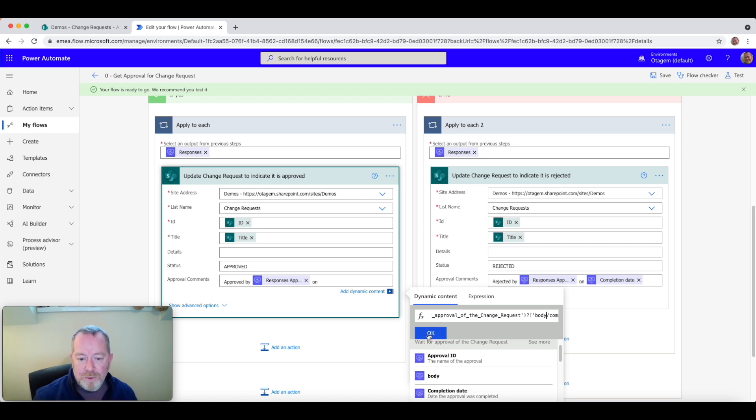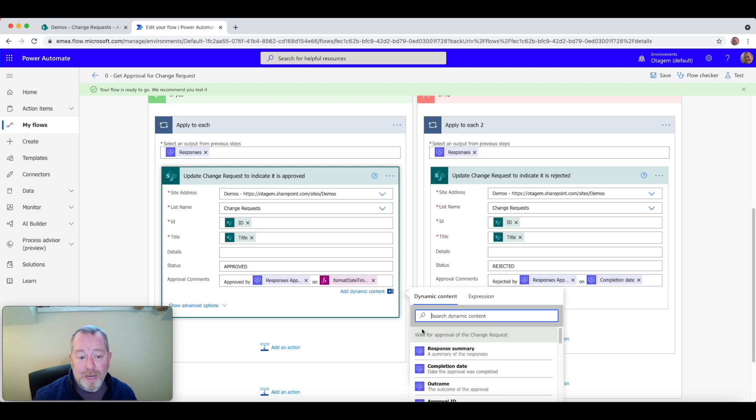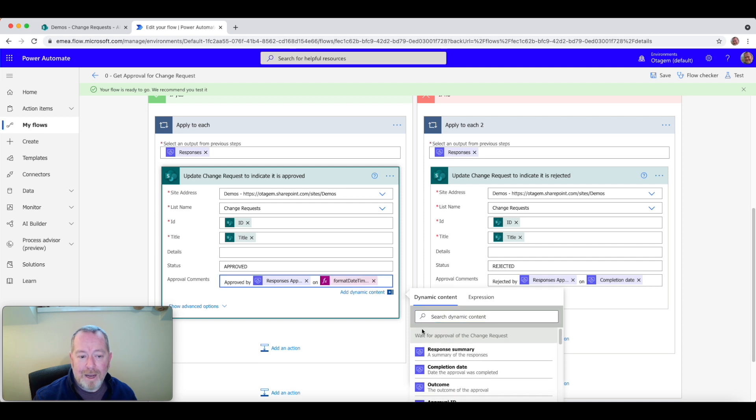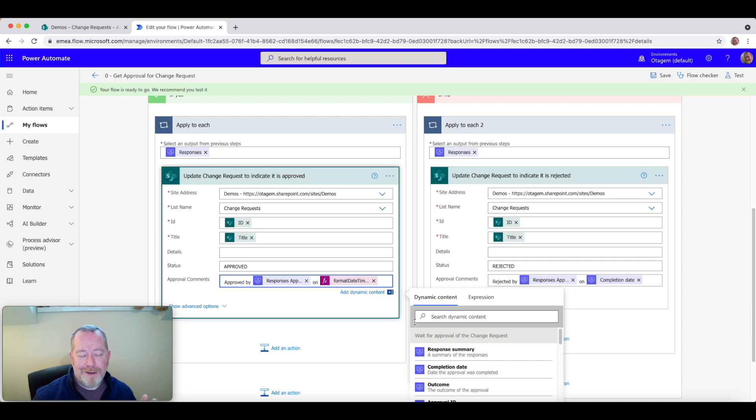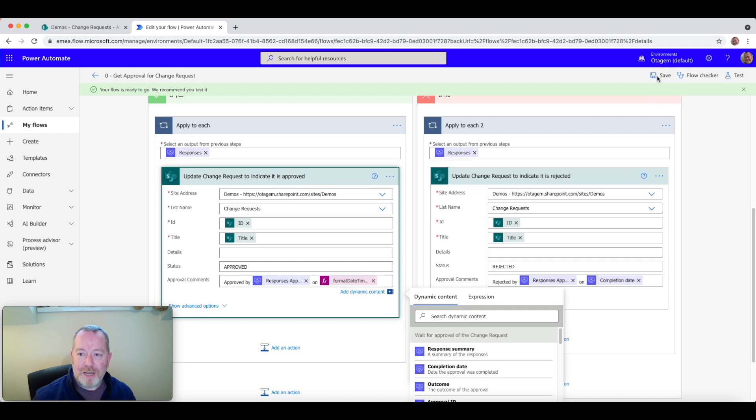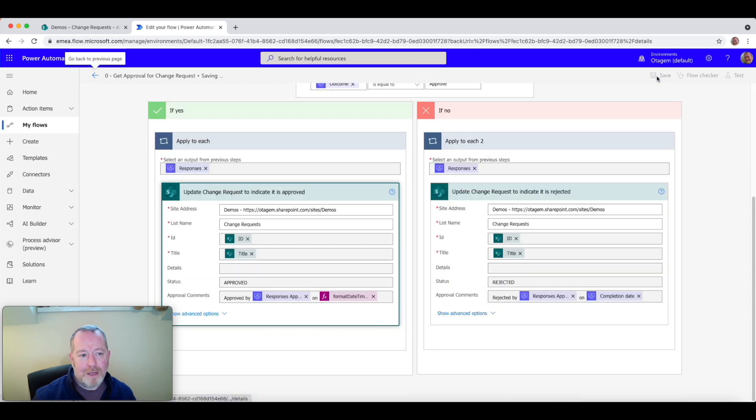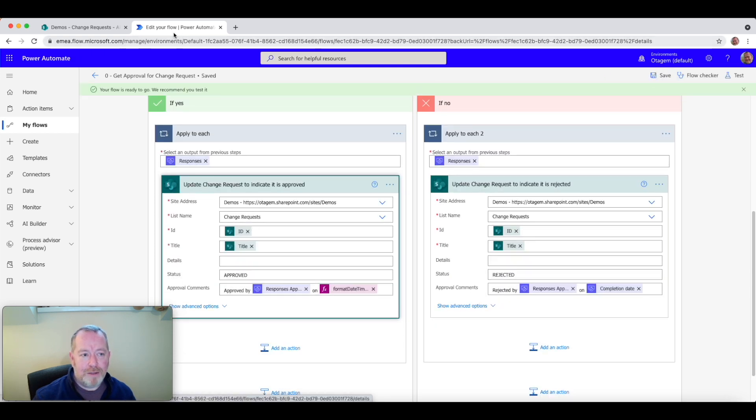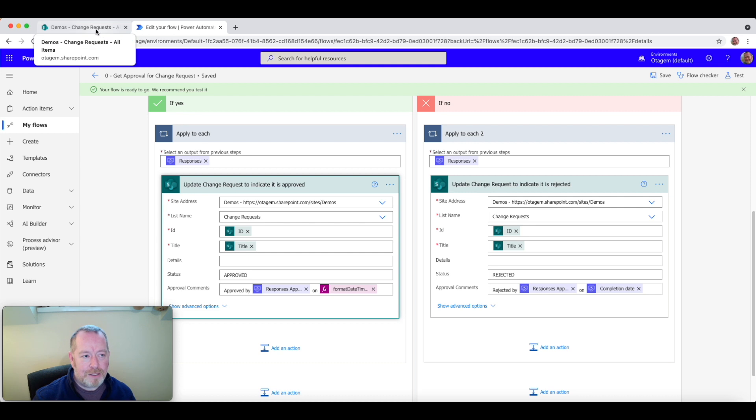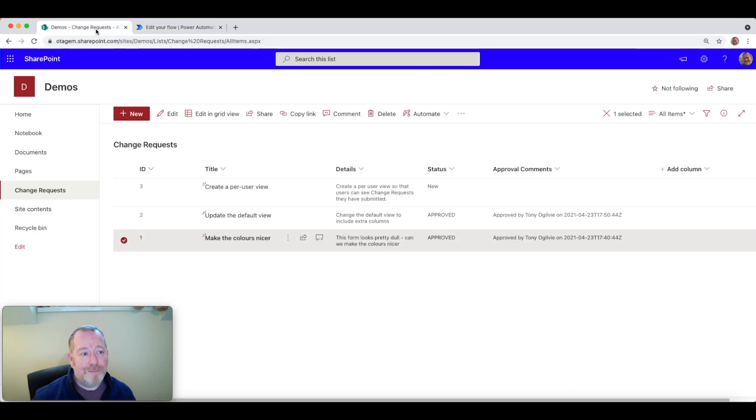So once you've done that, click on OK. And we've done it. We've created our expression with the correct time zone formatting in place. So next step is to test it. So let's click on save here. And that will, of course, save the flow into the system.